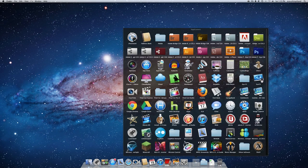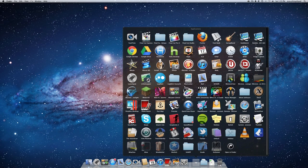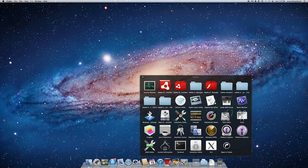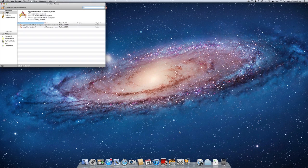If you go into your applications folder and scroll down, you'll see a folder called utilities. Go inside that and then there's an application called keychain access.